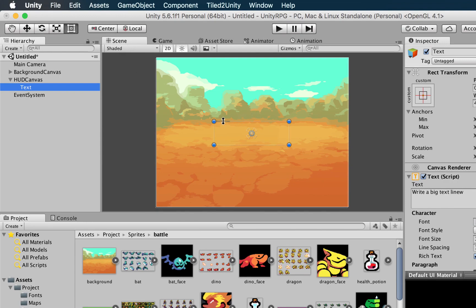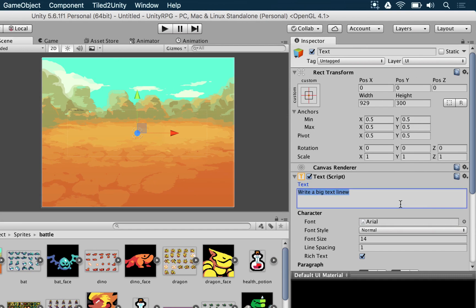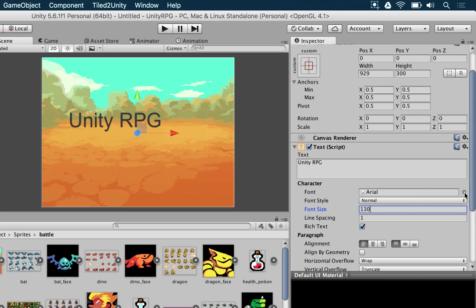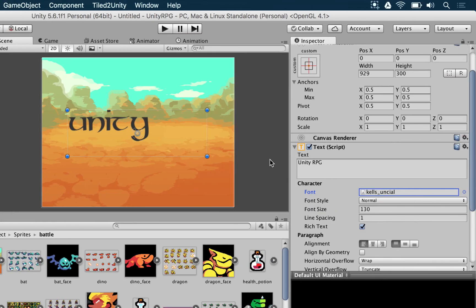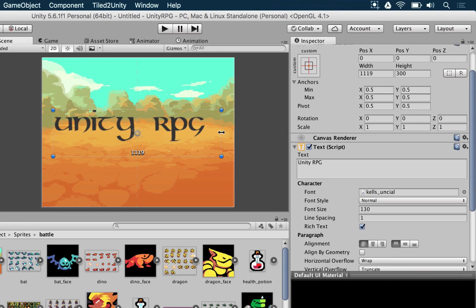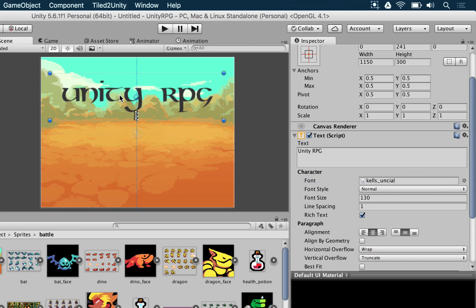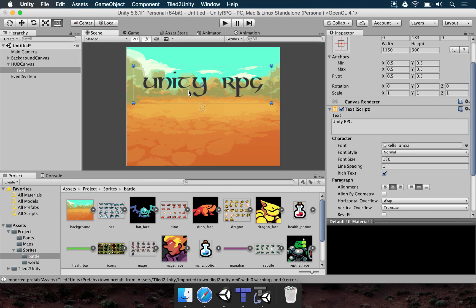Now that we can see the text, let's increase its size. Click any blue knob while holding Alt or Option to resize horizontally and vertically at the same time. The text we want to add is Unity RPG. Increase the font size to 130. Change the font from Arial to Kells. The text might be too big to fit, so resize it a bit more until you can see Unity RPG. Set the alignment to Center horizontally and Center vertically, and move it toward the top.